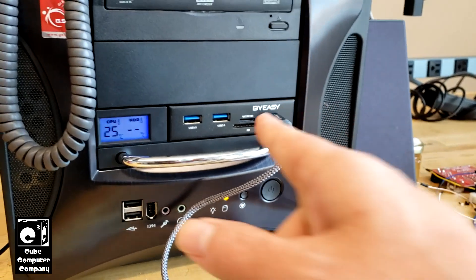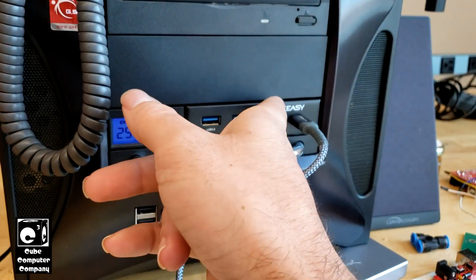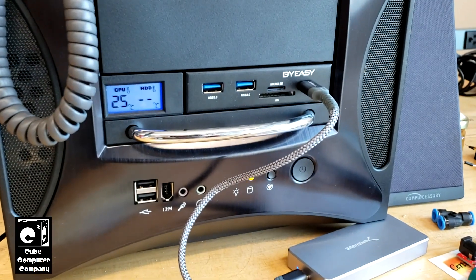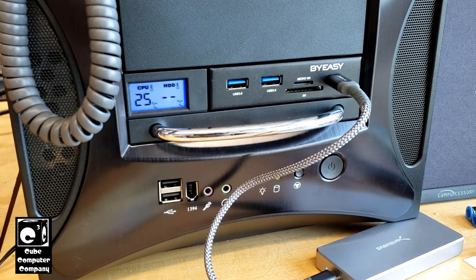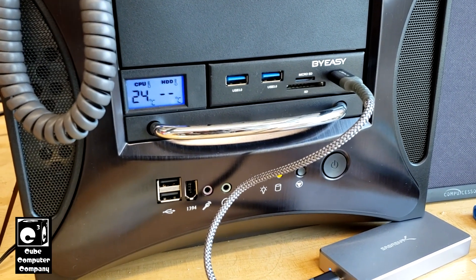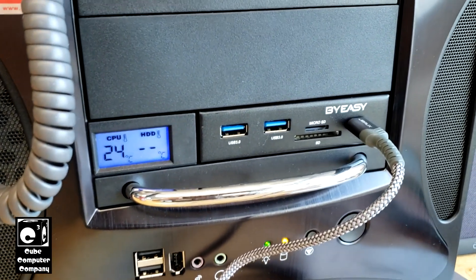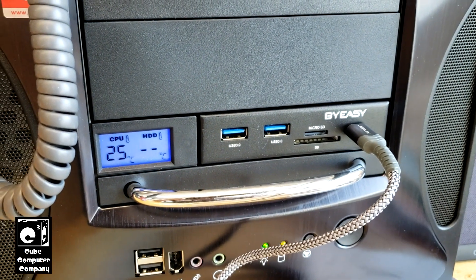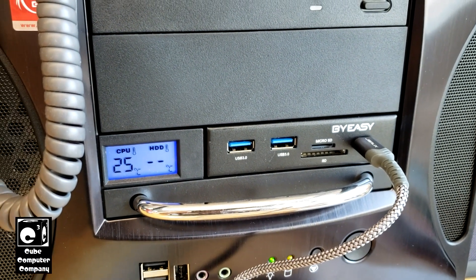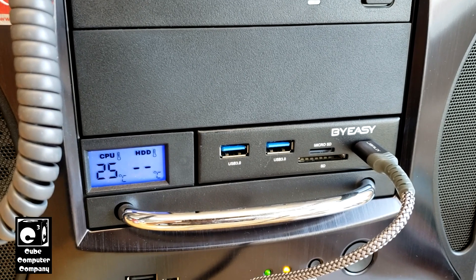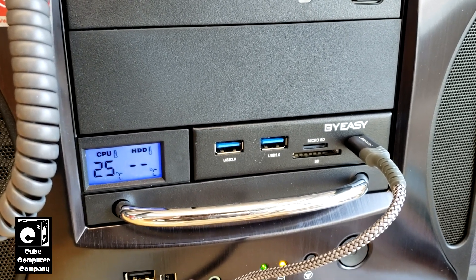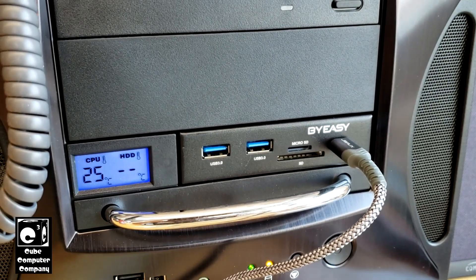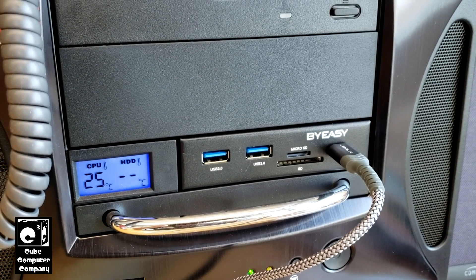It has to do with this right here. This is the BuyEasy USB Type-C and USB 3.0 front panel header. It goes into a 3.5 inch drive bay on the front of the system. It also provides a micro SD and SD card slot.